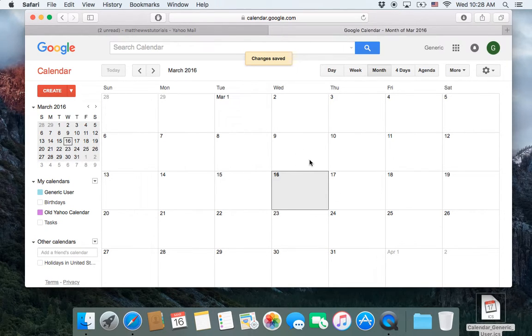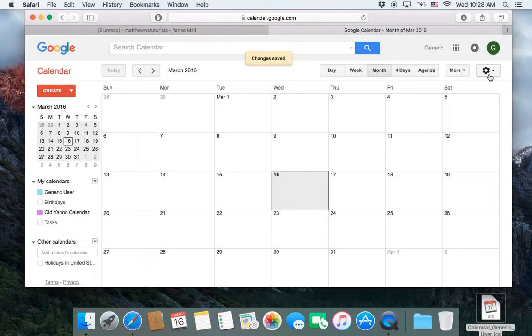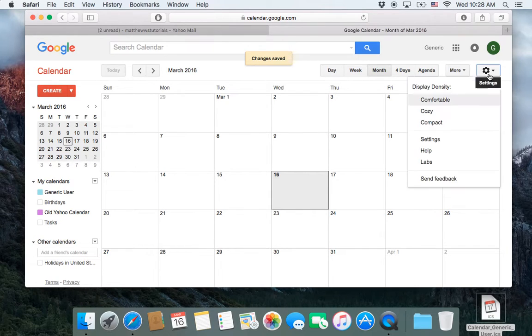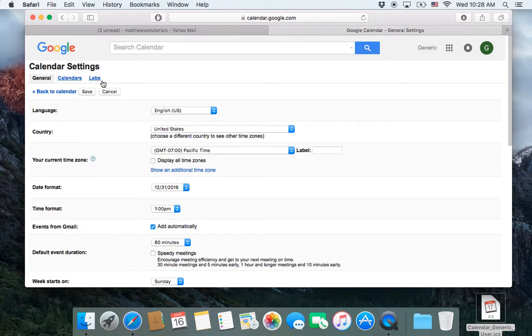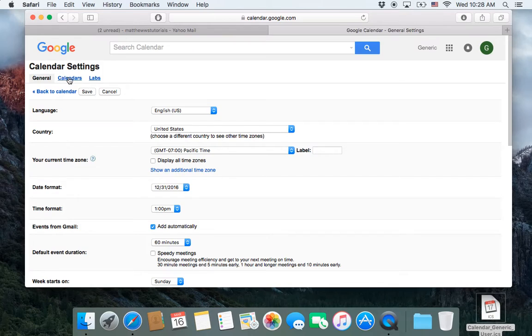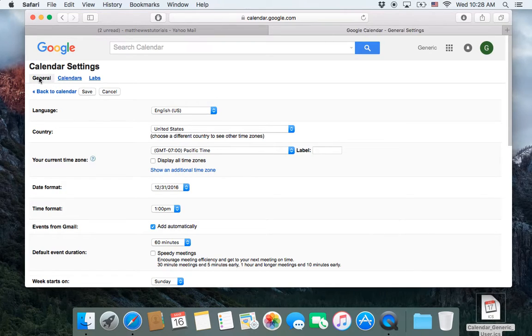So now I'm going to show you how to import your calendar that you've exported from Yahoo into Gmail. So what you do is you go over here to Settings. You scroll down to the Word Settings and click on that. And then there's three tabs. This is 2016, so at this point there are three tabs.